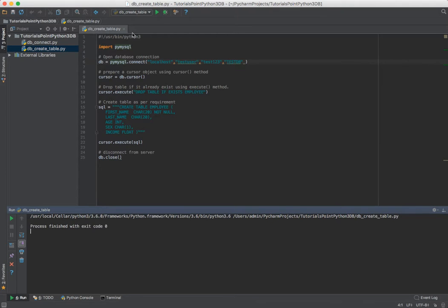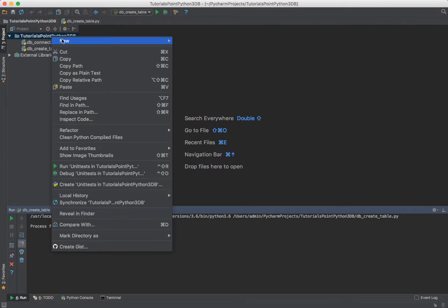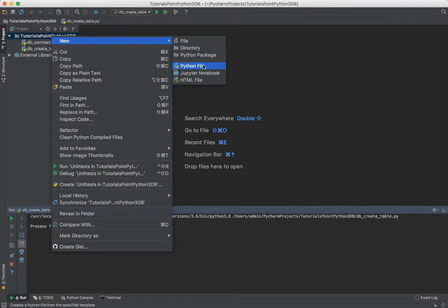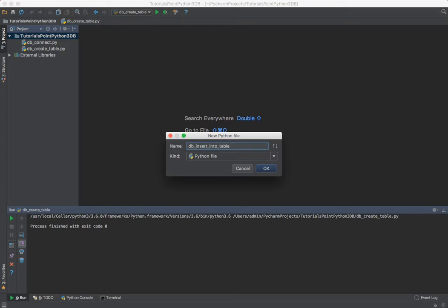We'll jump over to PyCharm and create a new file. I'm going to call it db_insert_into_table because it's pretty straightforward with that name.